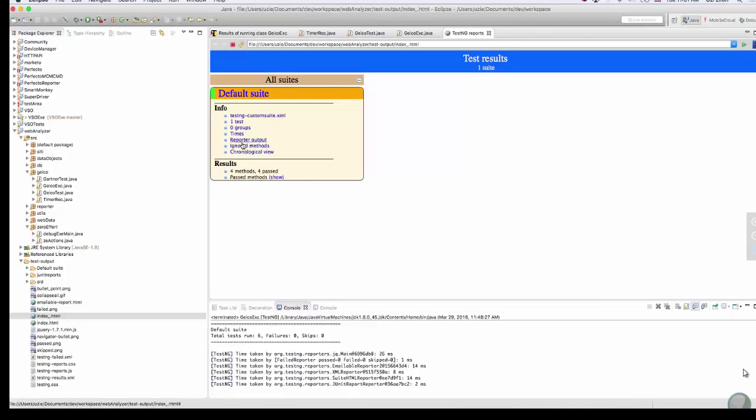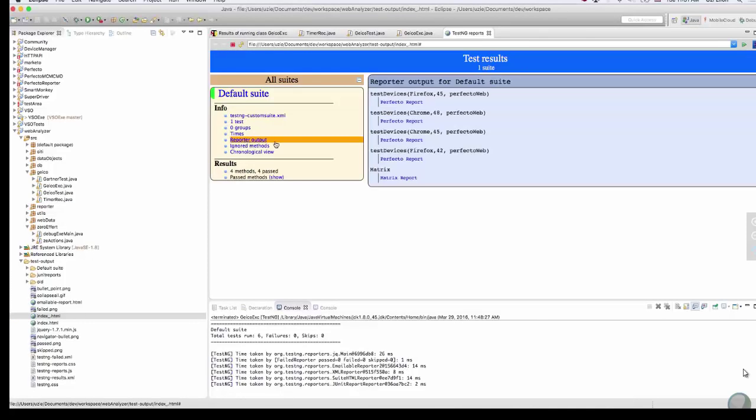Here you can see the reports by platform that were tested, and if you click on the link, it will bring up a report for that case similar to the one shown earlier.